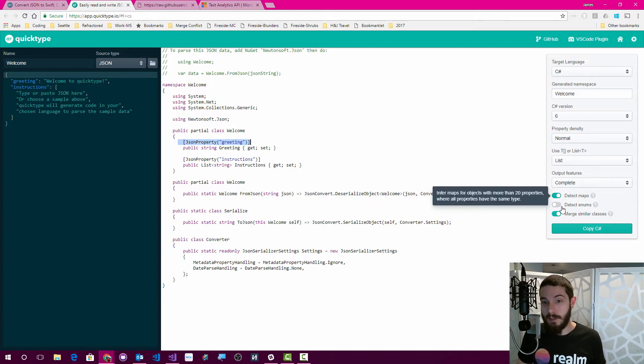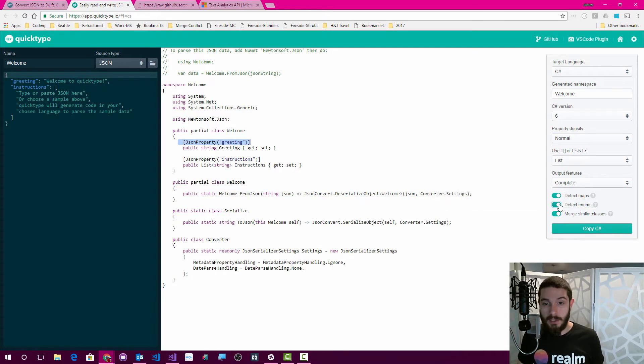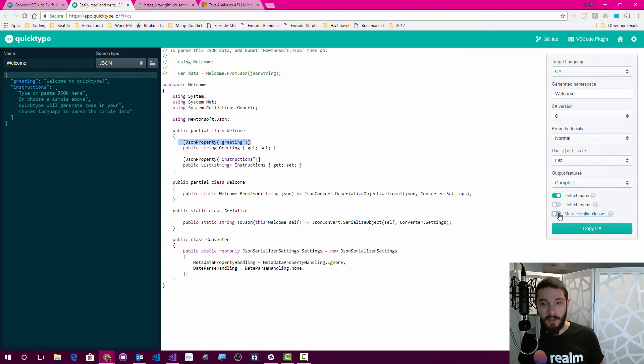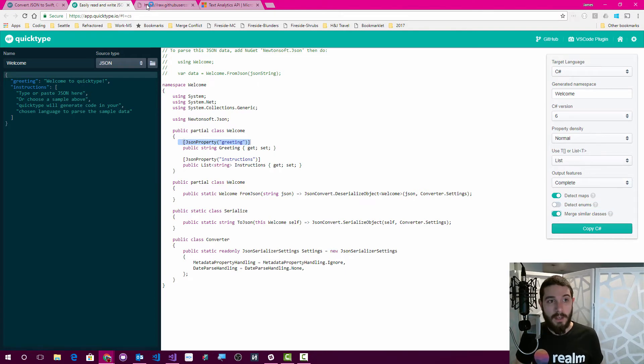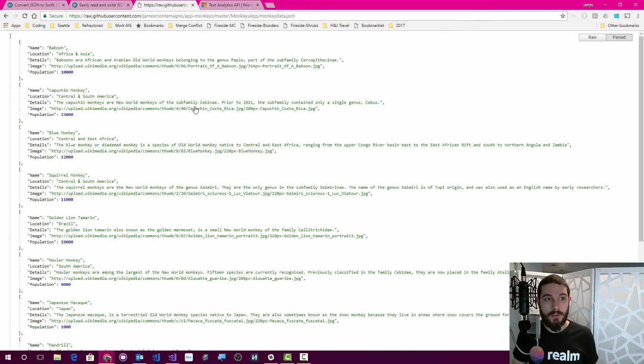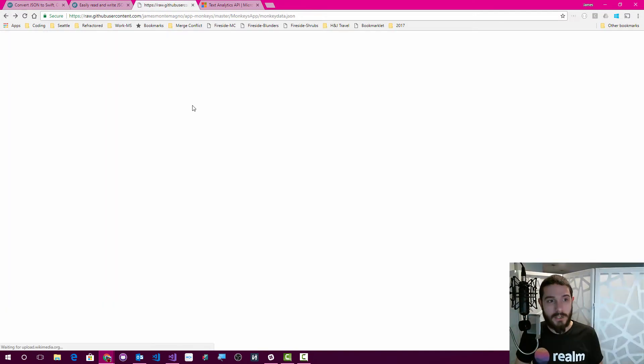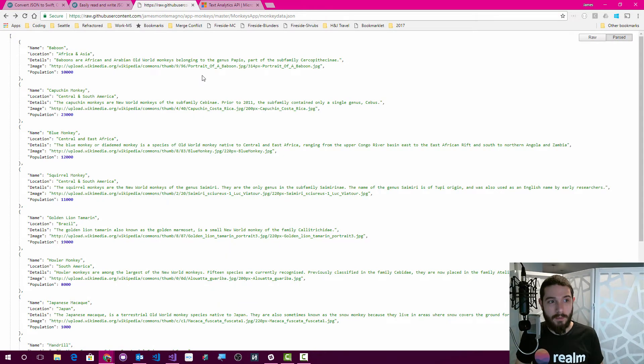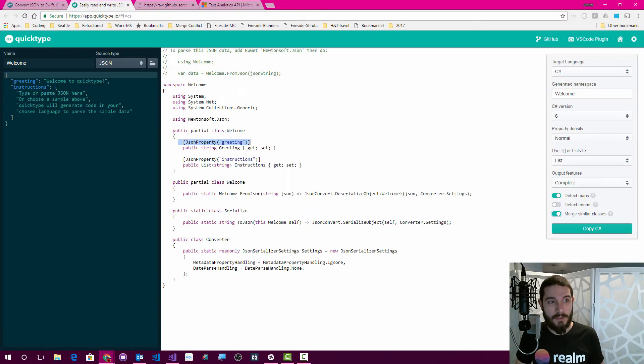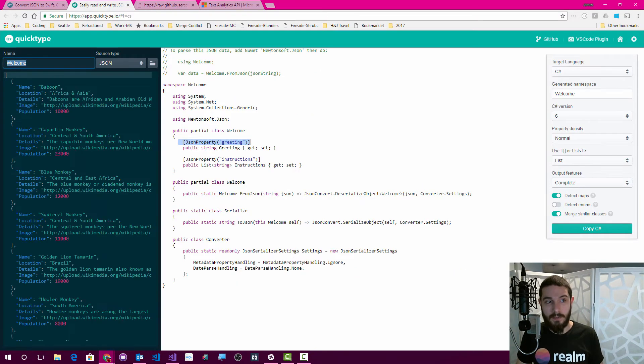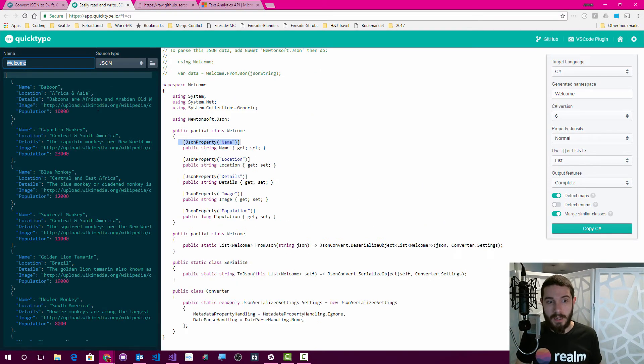I can have it detect maps, detect enums automatically, merge similar classes, so I have a bunch of different things in here. I figured what I would do is take my familiar monkey JSON that I have all over the place and show you what it looks like to use the web IDE, which is basically paste that in.